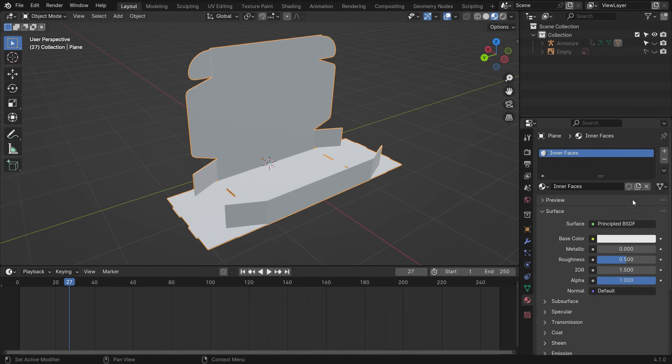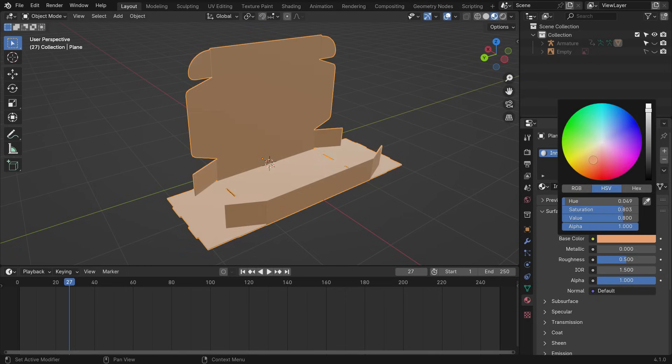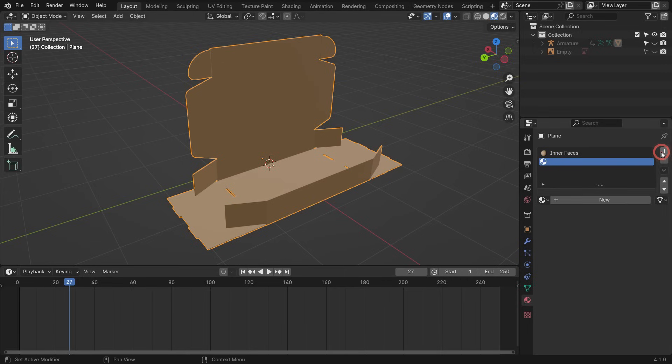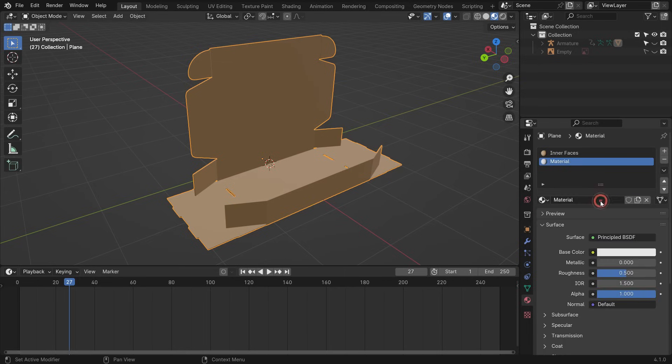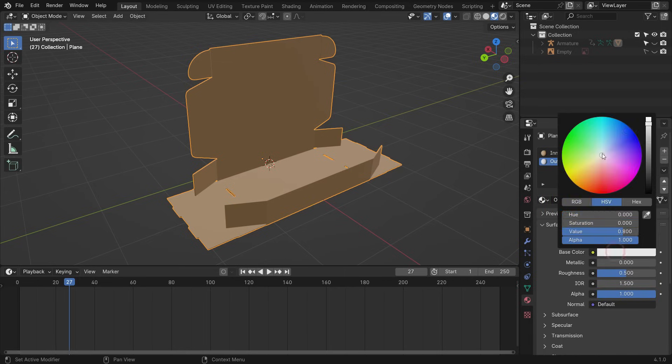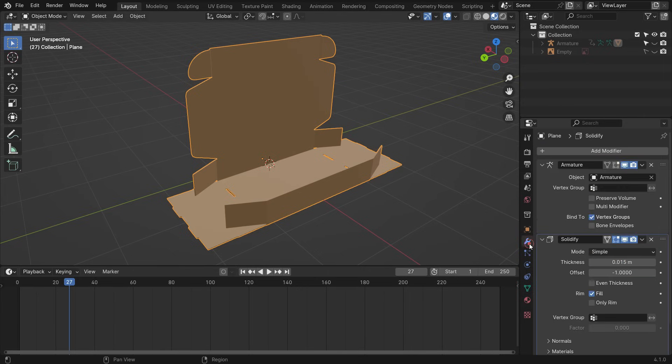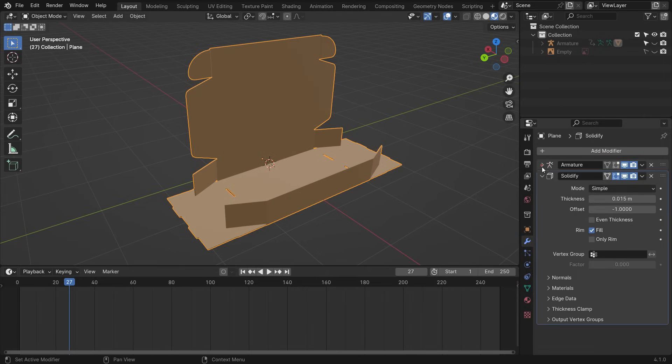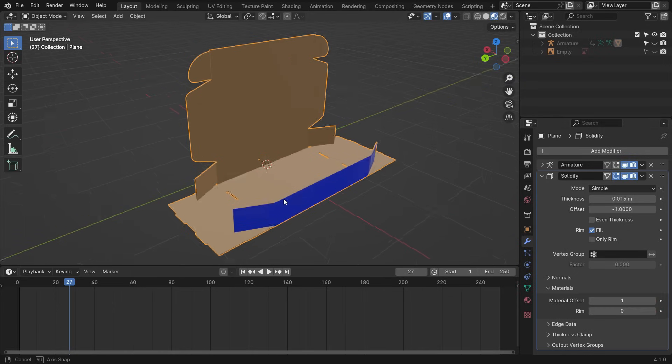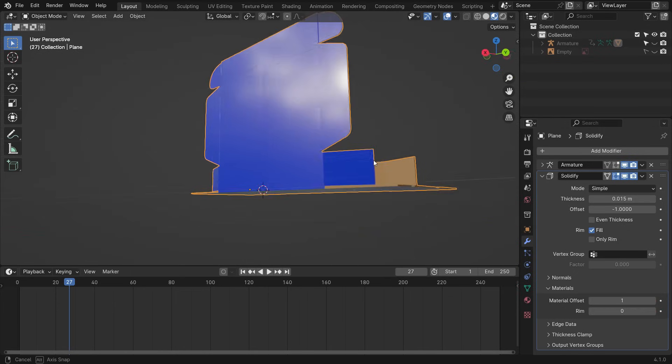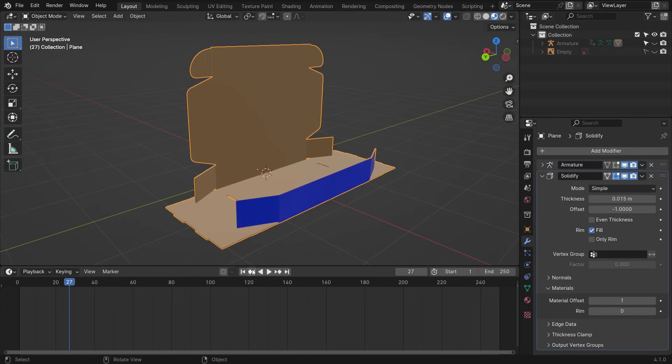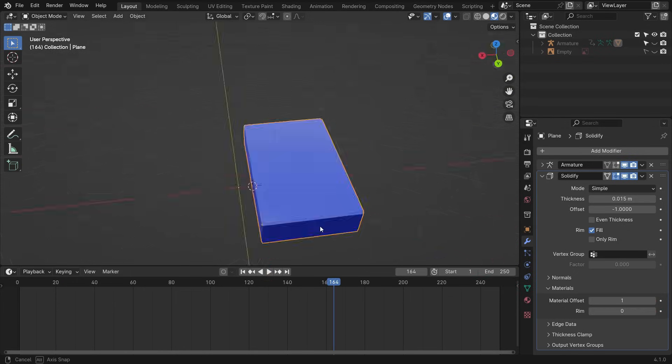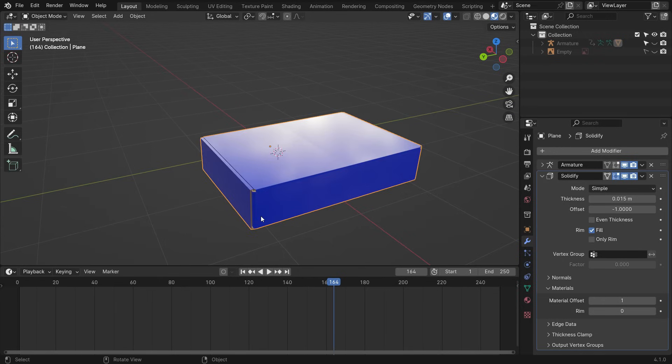Select the brownish base color. Increase the Roughness value. Add another material slot and rename it as Outer Faces. Select the base color and decrease the Roughness value. Go to the Modifier tab. In the Solidify Modifier, open up the Material Panel and set the Material Offset to 1. That's it.